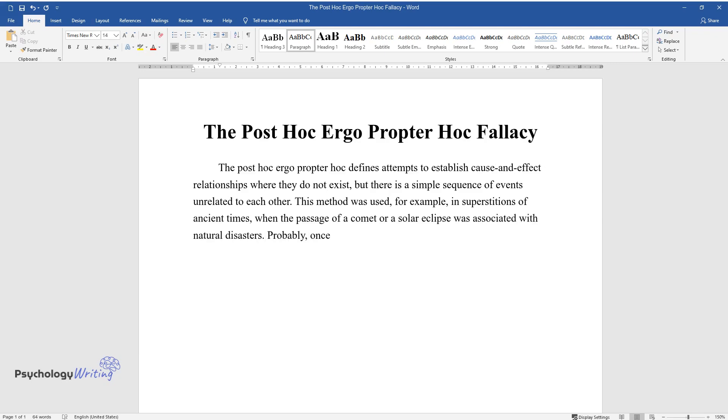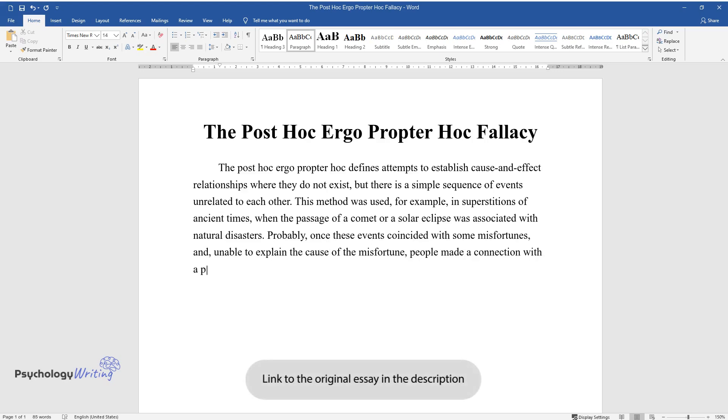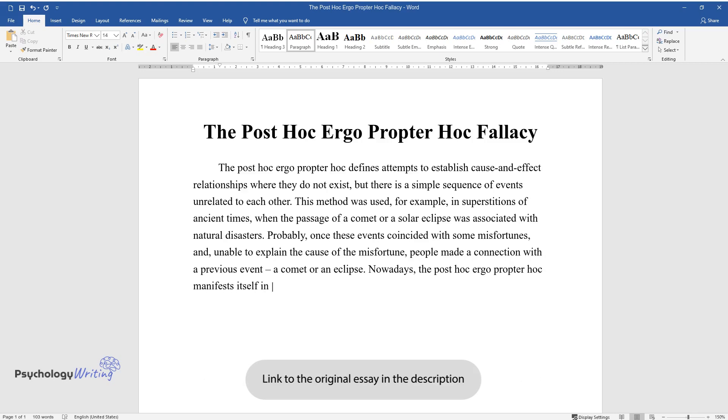Probably once these events coincided with some misfortunes, and unable to explain the cause of the misfortune, people made a connection with a previous event—a comet or an eclipse. Nowadays, the post hoc ergo propter hoc manifests itself in politics, economics, and people's everyday lives.